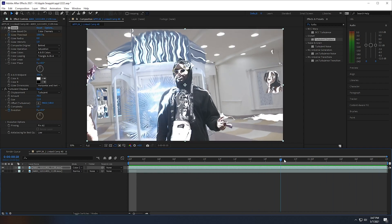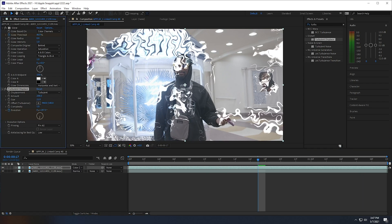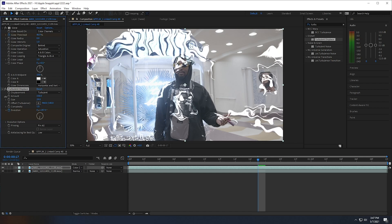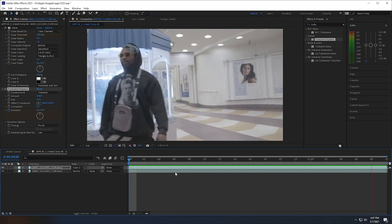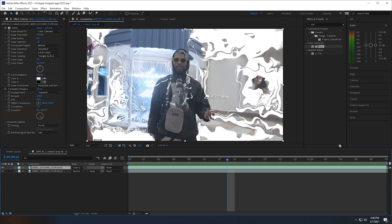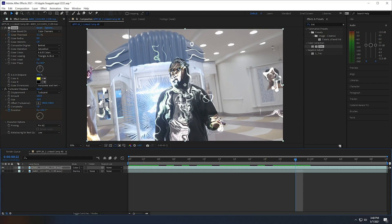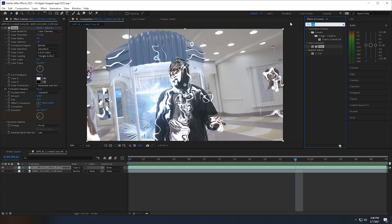Now if we unmute the bottom layer we're getting closer to the effect we want. I'm going to increase the amount on the turbulence displace and decrease the size. Now we have something pretty close to the effect. If you're not really liking the white and want it blue like Night of does it a lot, the easiest way is to change Color A to a light blue — but it doesn't really give off that effect, so I'm going to change it back to white.